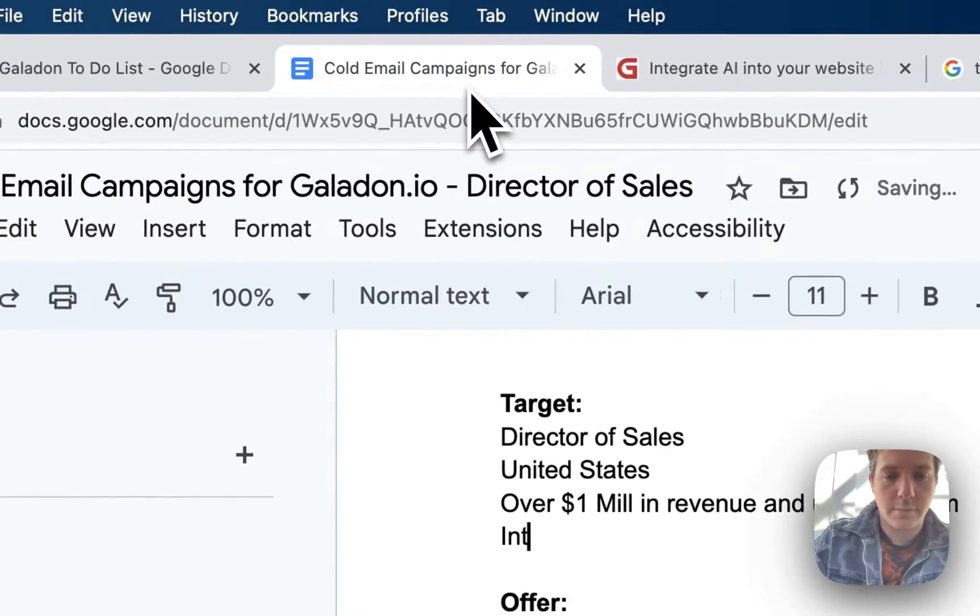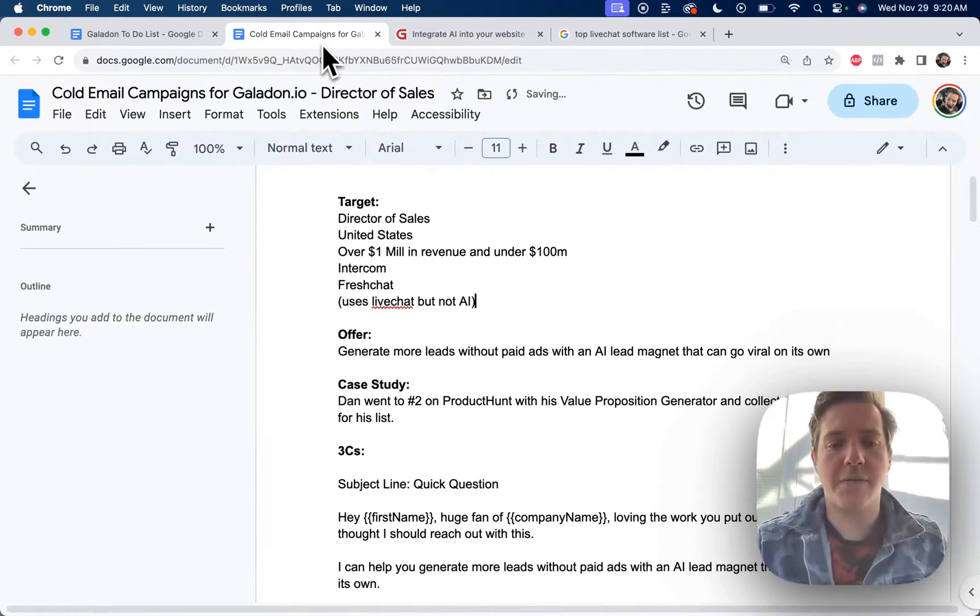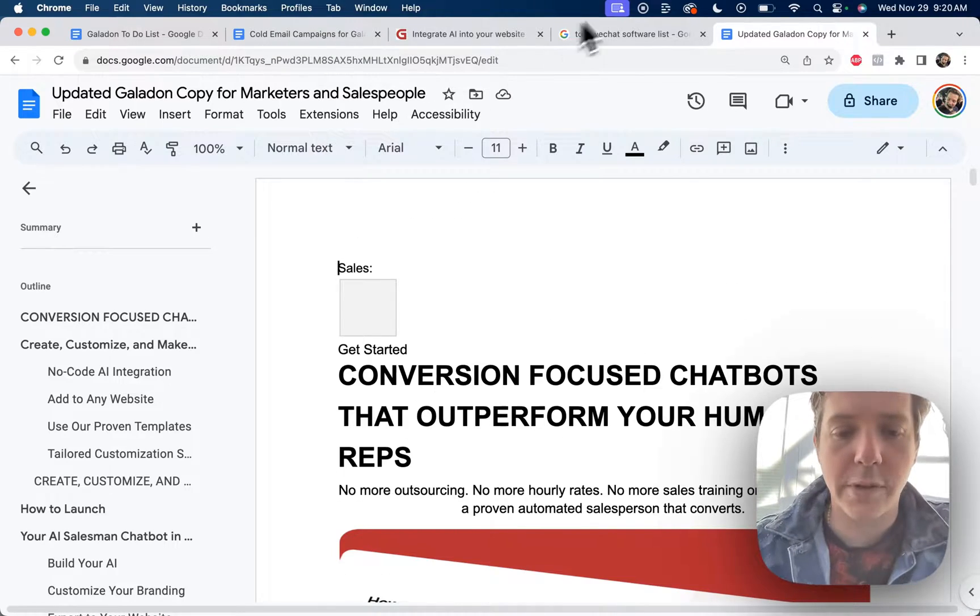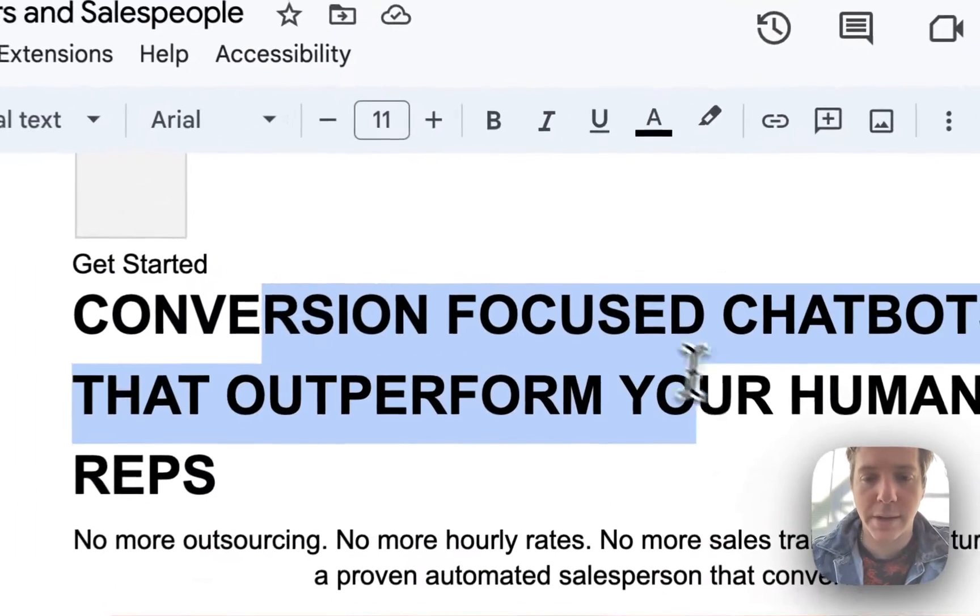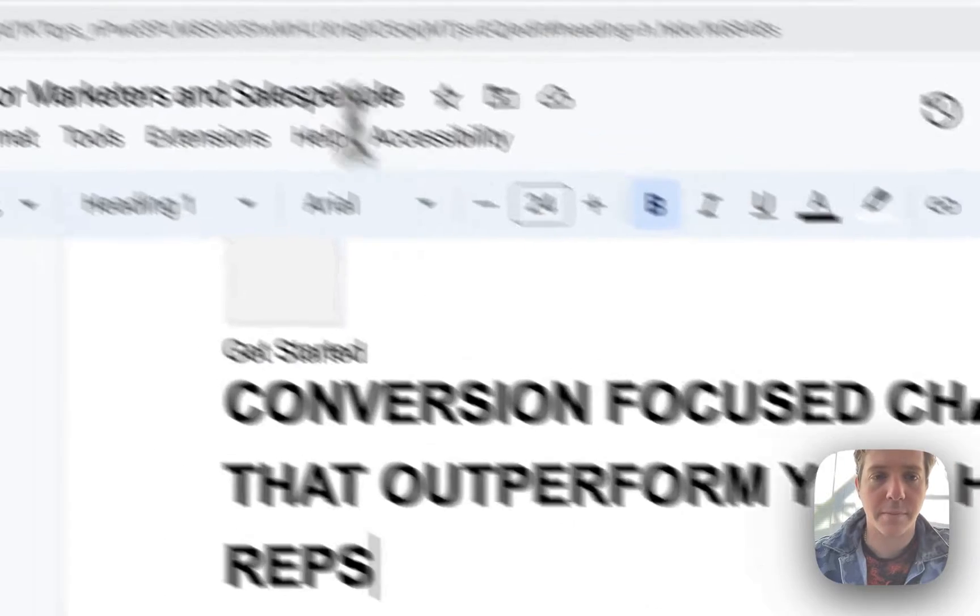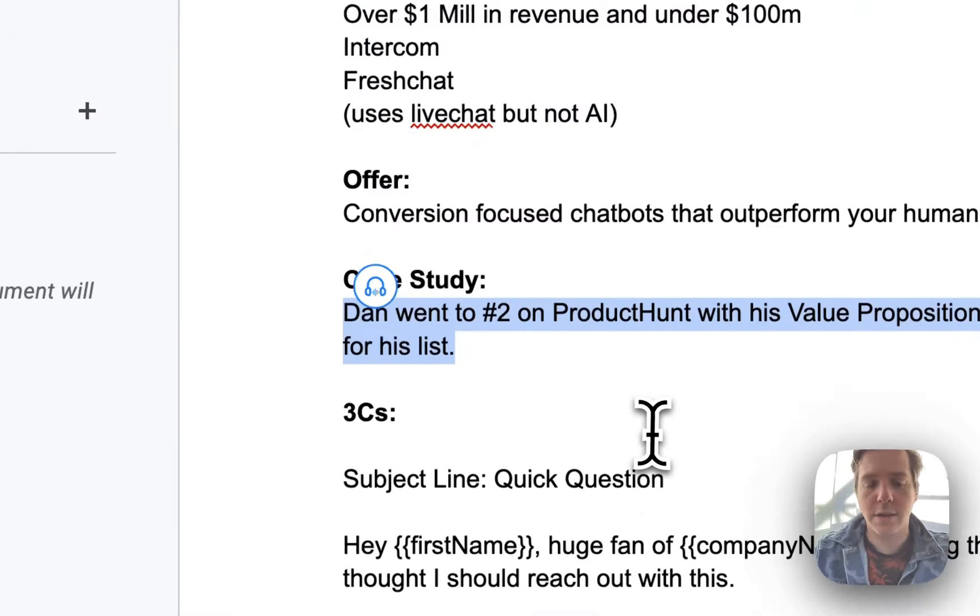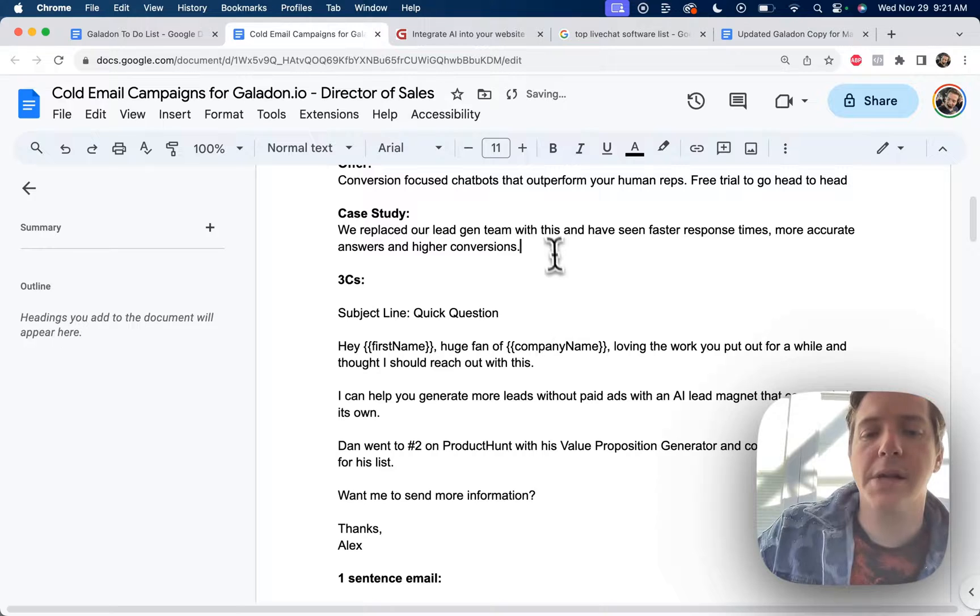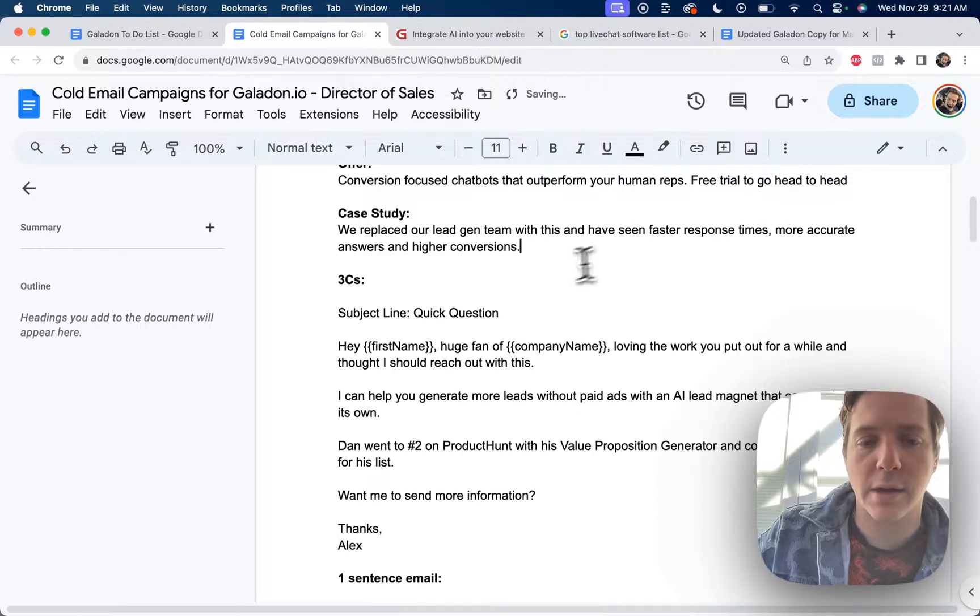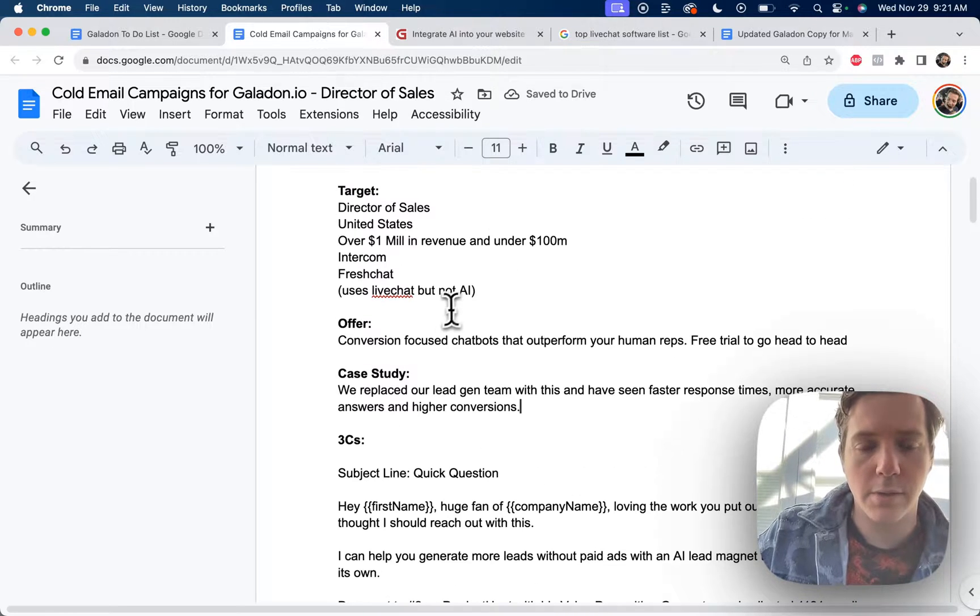So I'm going to put these in here: Intercom, Freshchat, basically uses live chat but not AI. And so our offer is going to be conversion focused chatbots that outperform your human reps, and it's going to be a free trial to go head to head. The case study is we replaced our lead gen team with this and have seen faster response times, more accurate answers and higher conversions.